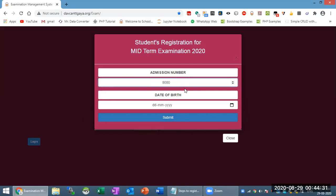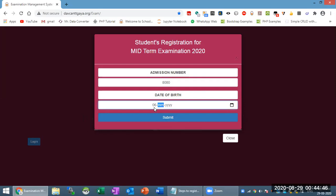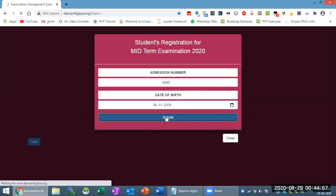I will show you how to use your registration. If you have a registration, you will register in this process. Here is the password field. The password is your date of birth — normally in DD format, for example 06. Now put this one and click submit.